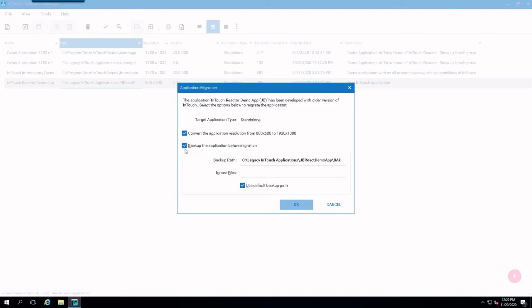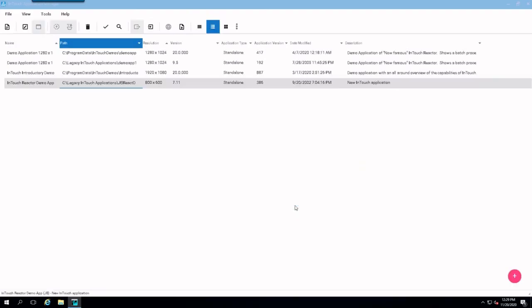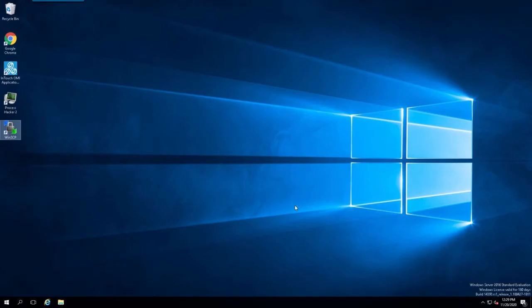Well, it just asks me the question, do I want to back up the application before migration? It's always generally a good idea to back it up if you don't have a backup already. And I'm going to convert the resolution from 800x600 to 1920x1080. So let's go with that.